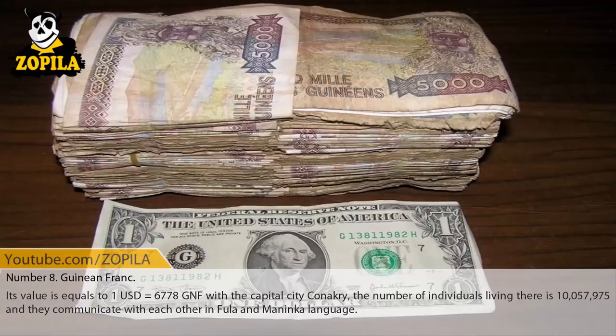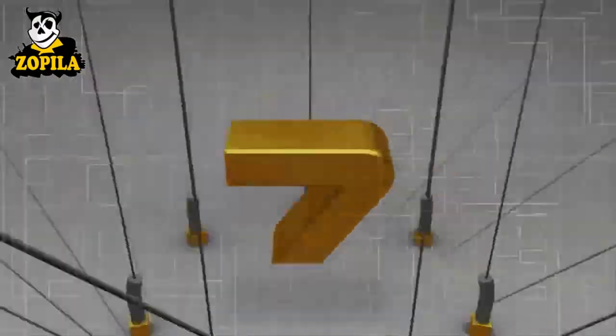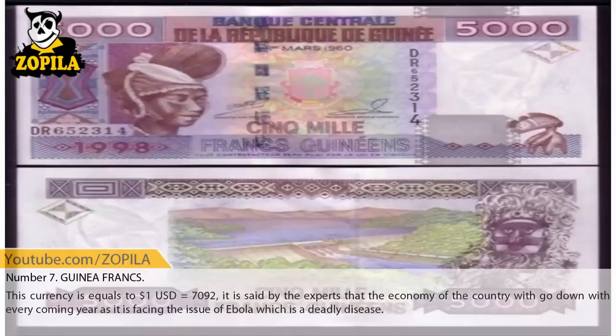Number 8: Guinean Franc. Its value is equal to one US dollar equals 6,778 GNF. The capital city is Conakry. The population is 10,057,975 and they communicate in Fula and Maninka languages.